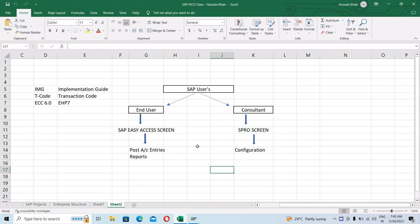The SAP end user basically works on the SAP Easy Access screen, and the consultants work on the SAP SPRO screen. The SAP end users perform their day-to-day transactions — they post accounting entries, do reporting — all on the SAP Easy Access screen, and the consultants do the configuration on the SPRO screen.